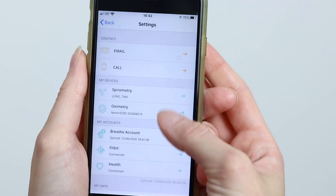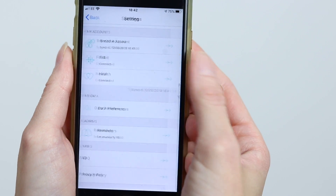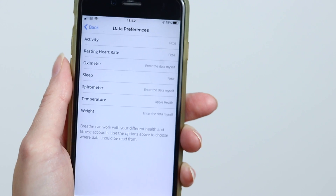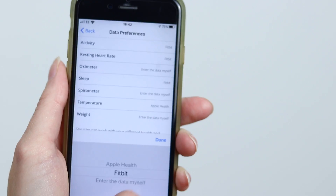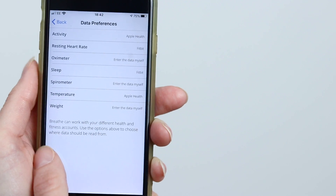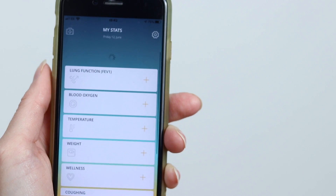If you can see your data in Apple Health but not in Breathe, open the Breathe app and go to Settings. First check that Health is connected — it should have a green icon and say it's connected. If that looks okay, go to your Data Preferences page and make sure the measures you want Breathe to pull from Apple Health are correctly selected. These can be changed by tapping on the selected source and updating if needed. Once everything is set up, return to your home page, pull to refresh, and hopefully you'll now see the data you expect in your Breathe app.